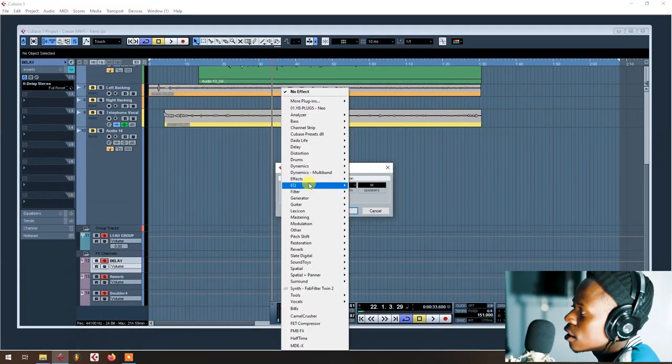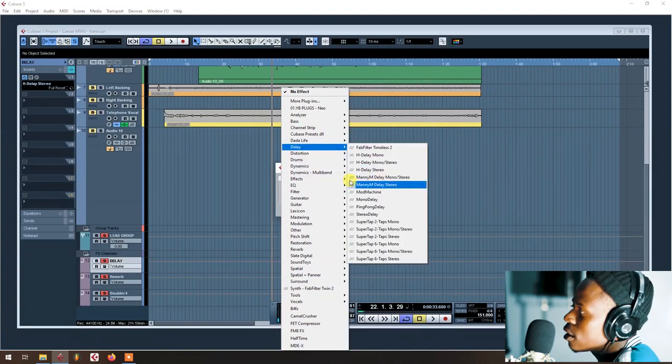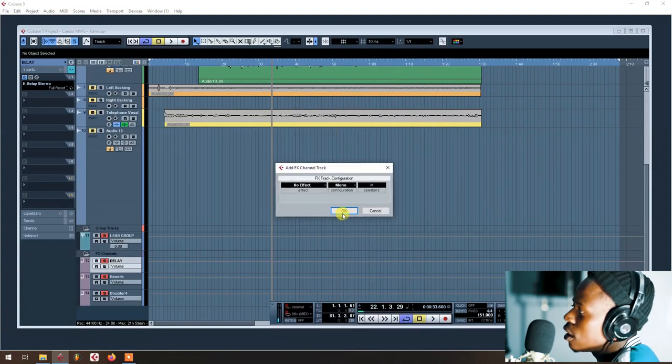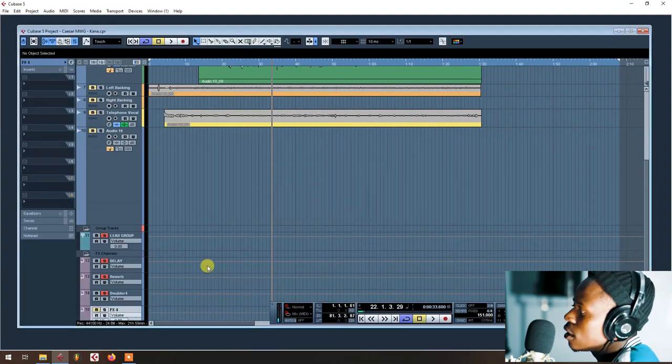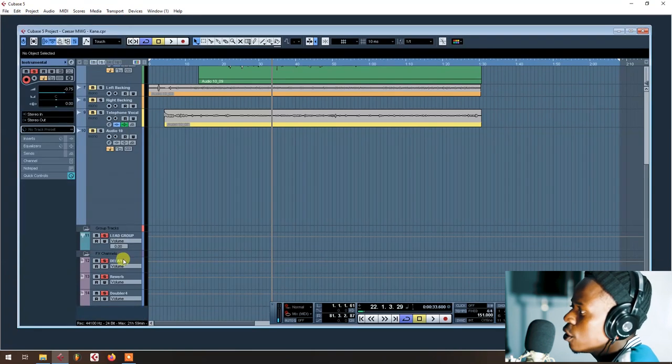Then you add effects track, then you select your delay you want, then you click OK. You hear? That's cool.